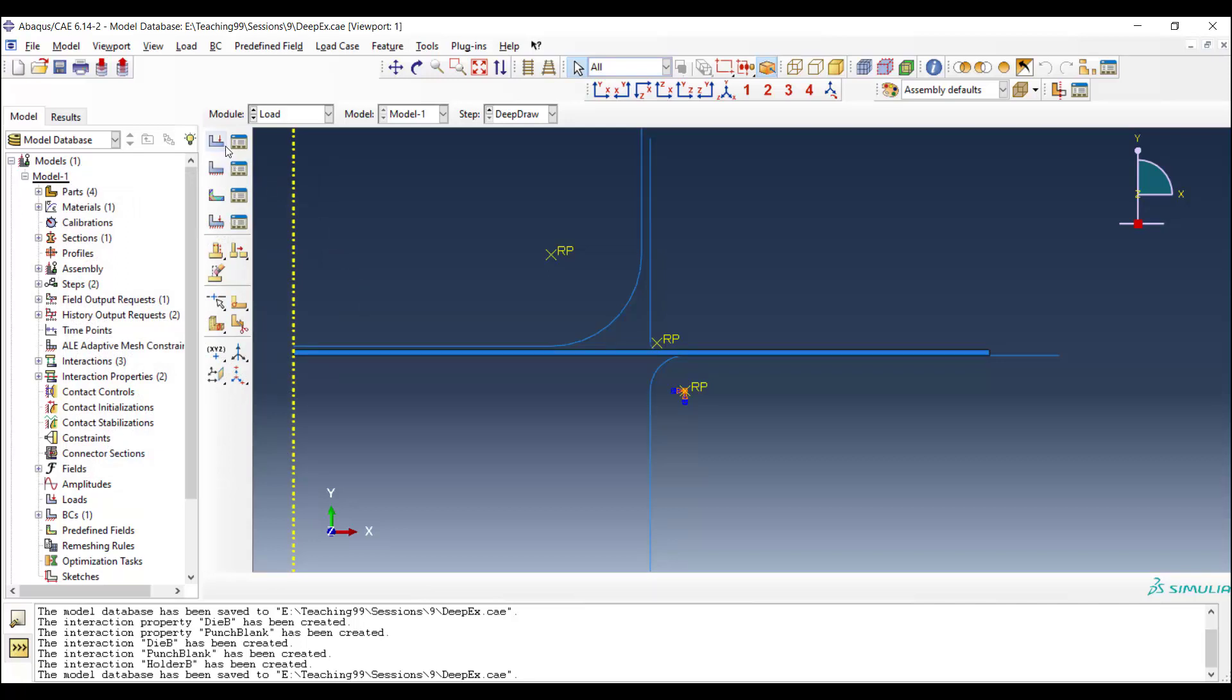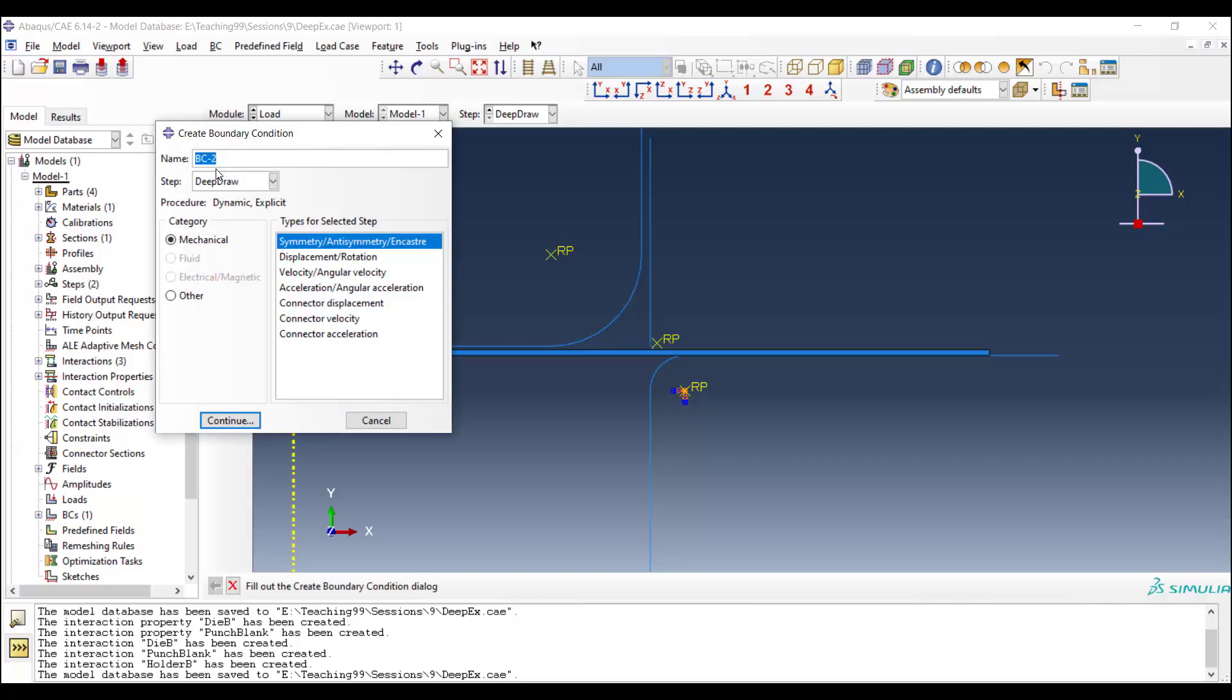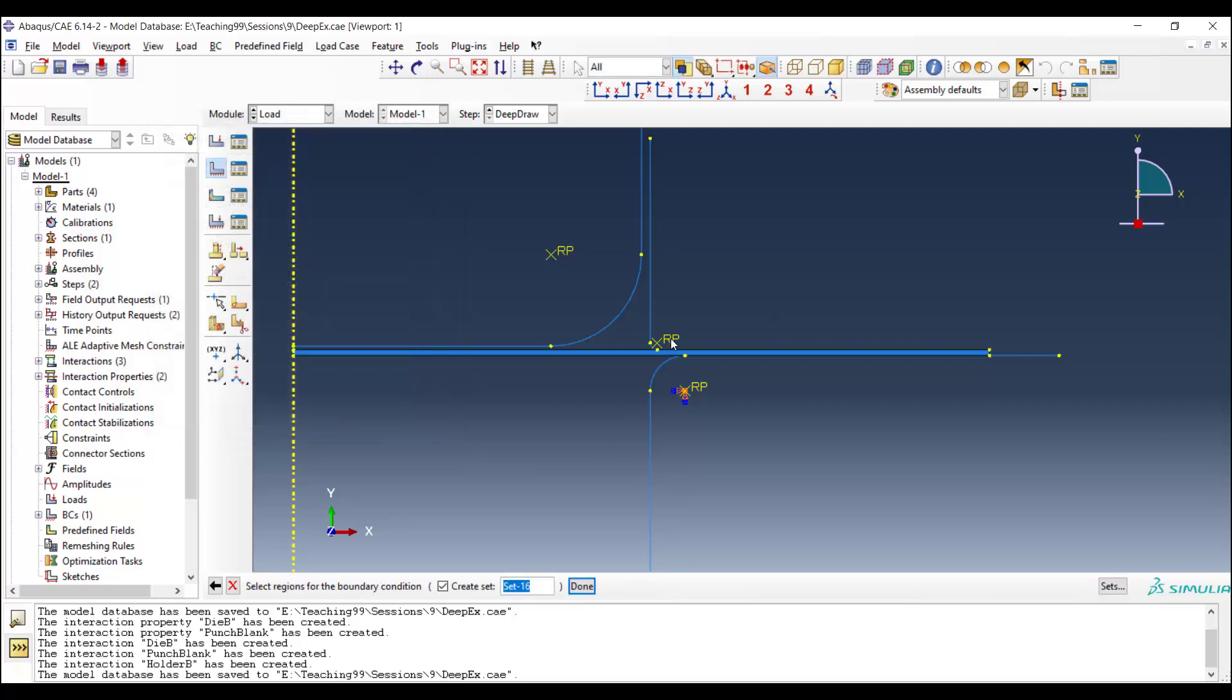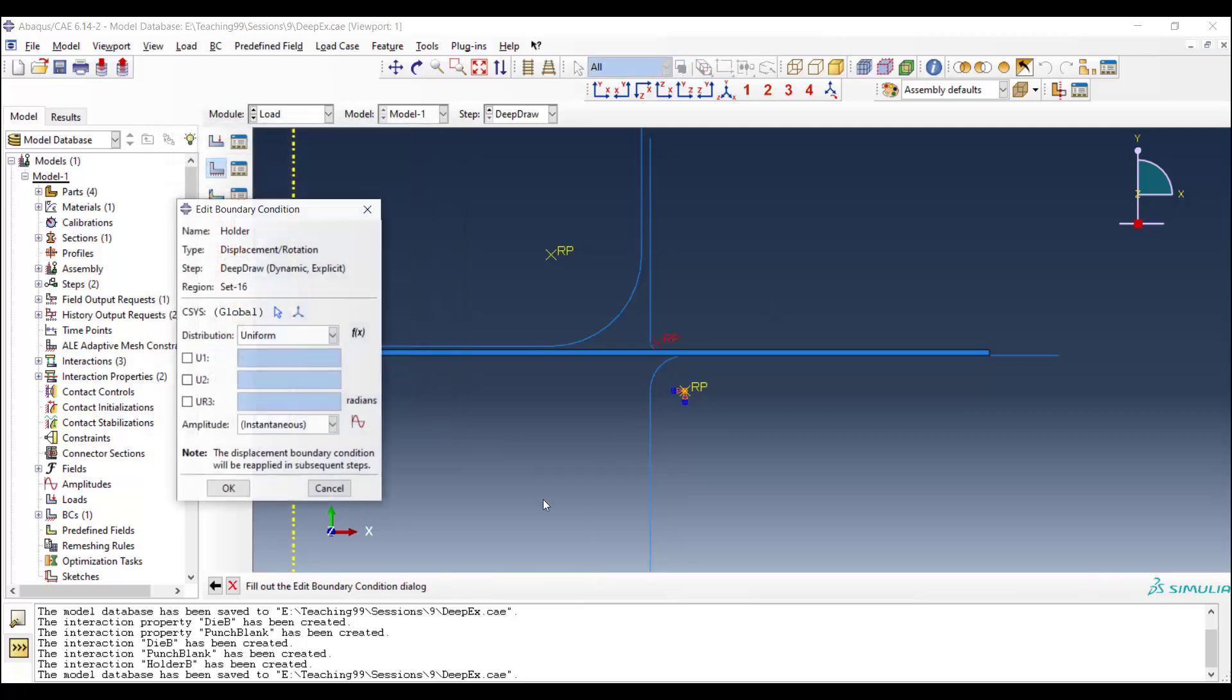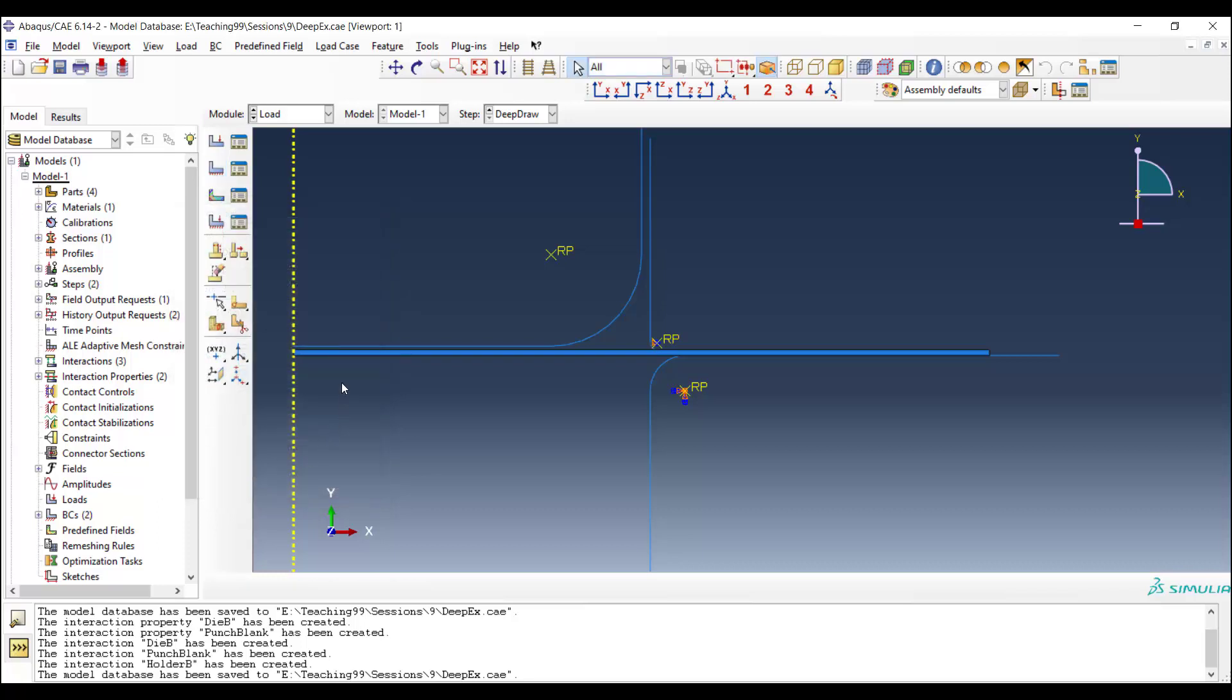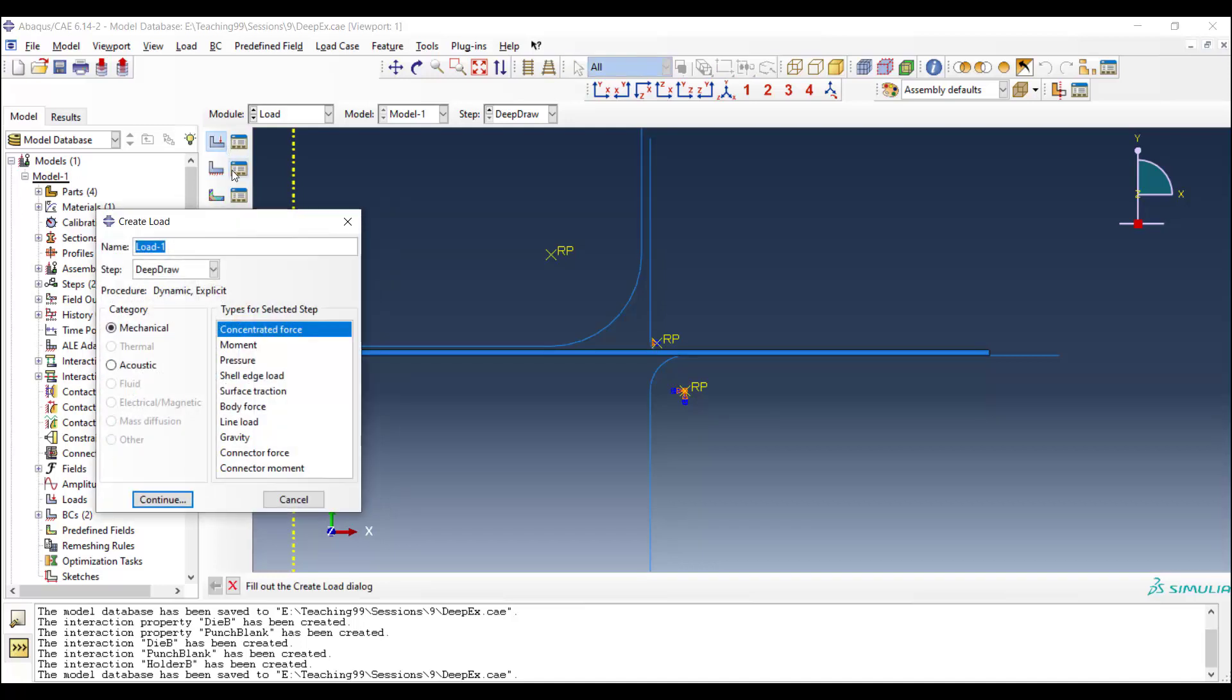Then we create boundary condition for the holder. The holder is fixed along x direction, and also it cannot rotate around the z direction. But it's free in the y direction.